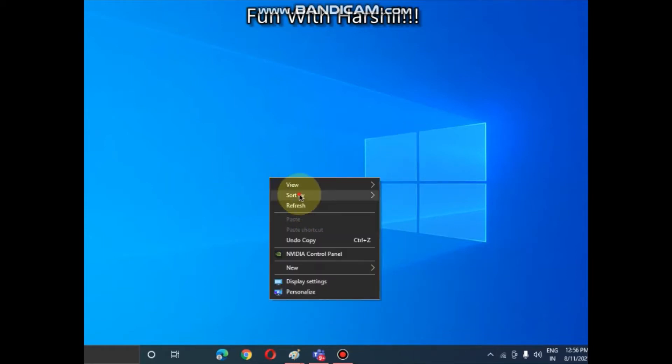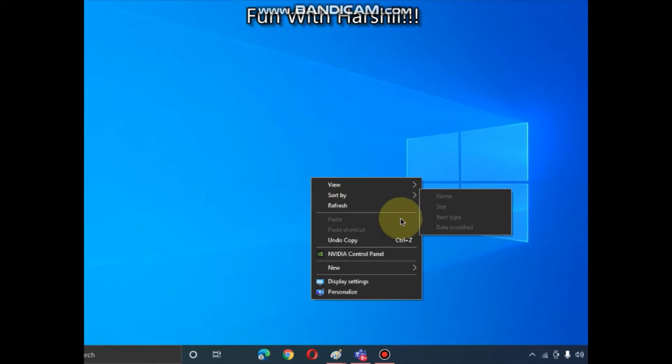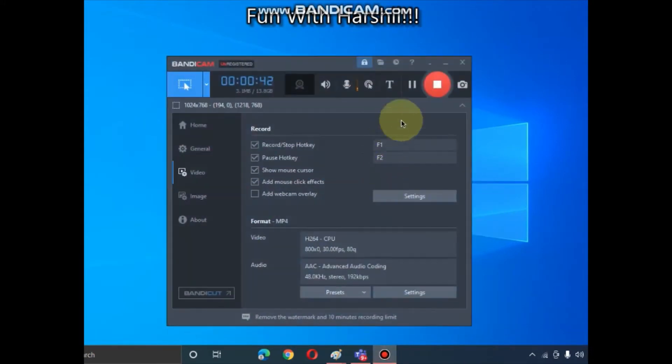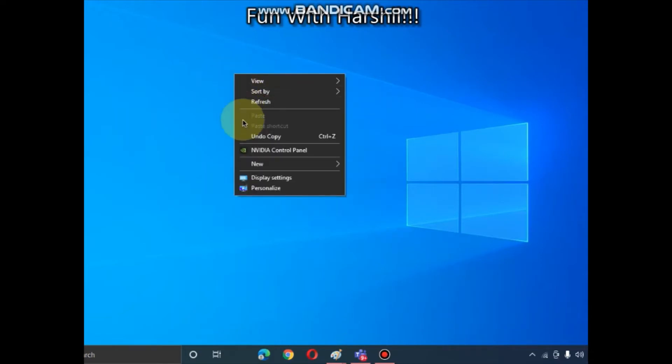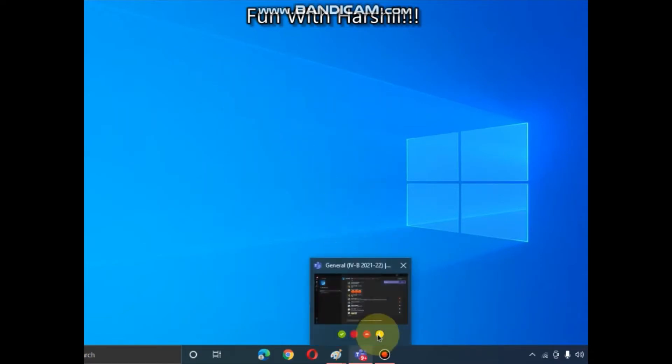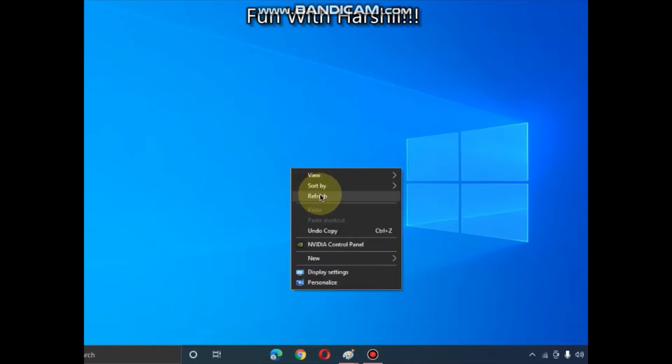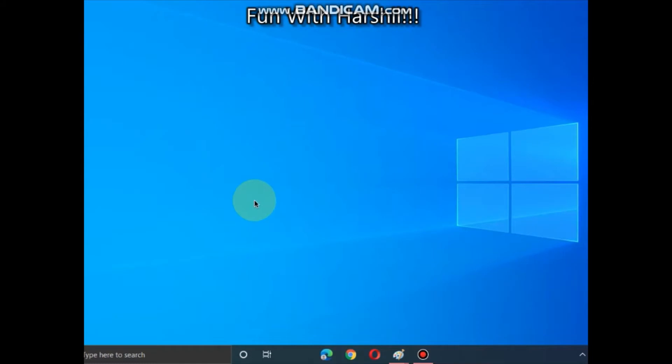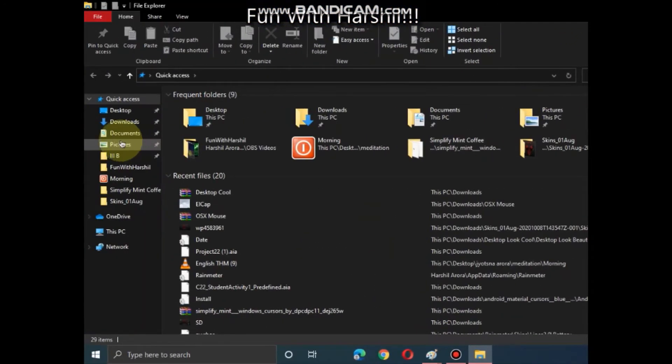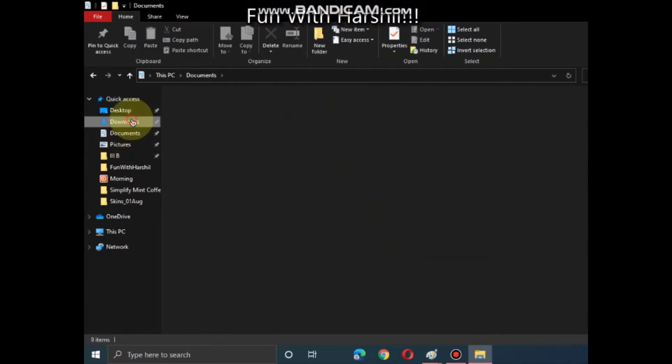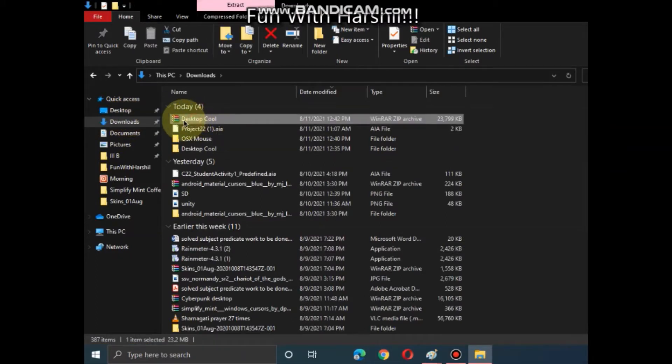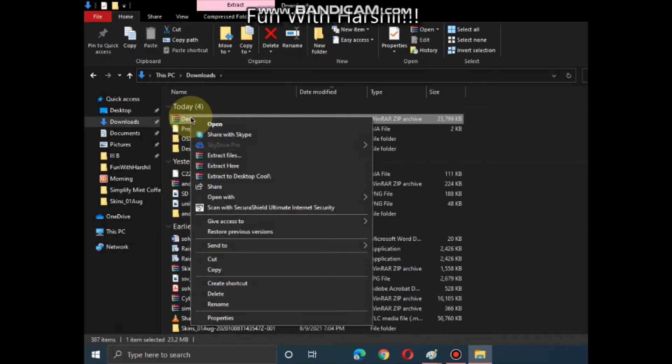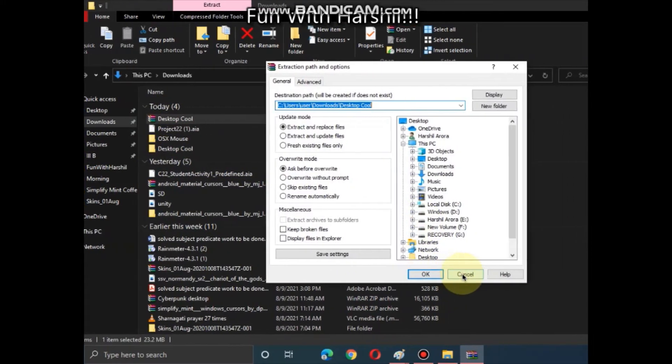Now I will start how to do that. So what we have to do is I have given a link in description section - download that file. Now I already downloaded that, I've opened my downloads. This is the file. I already extracted that.